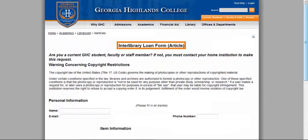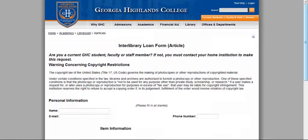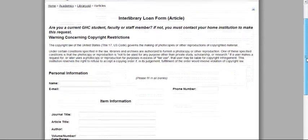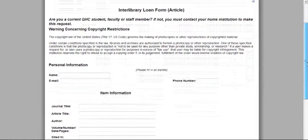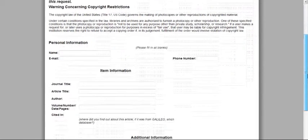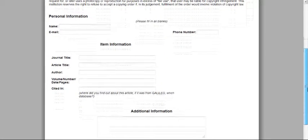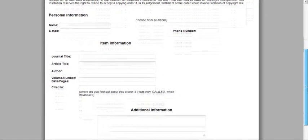Now you'll see the interlibrary loan form for articles. The one for books is very similar, so we're going to look at this one as an example. If I scroll down, you'll see that there are several different pieces of information that you need to give the librarian. You can use any of these pieces of information to answer your question — they're going to be similar for the book link, but click on that to find out what information you need.